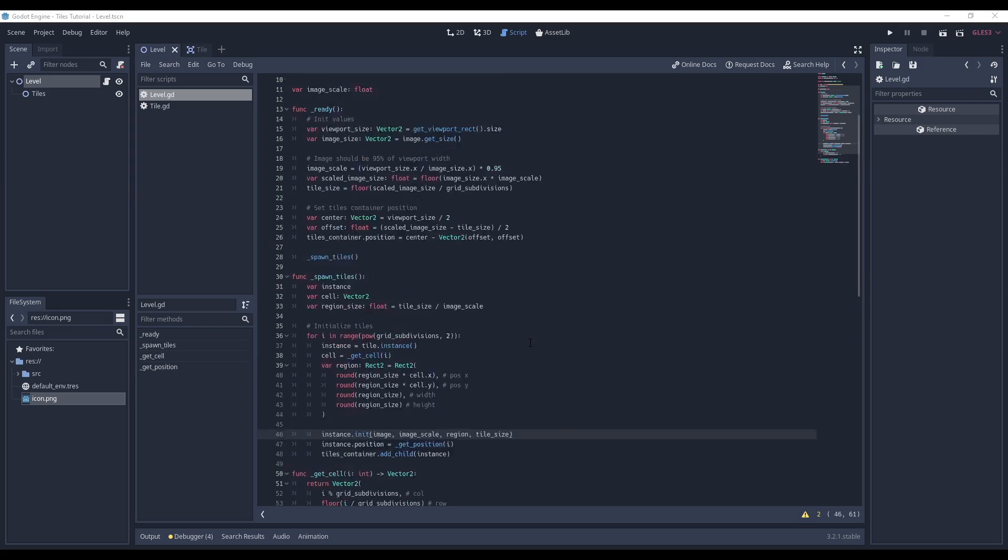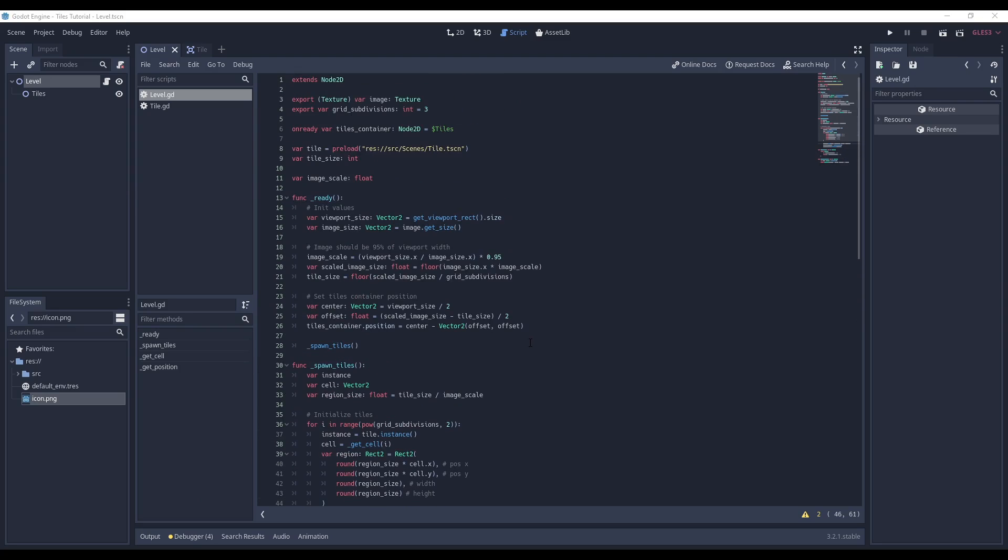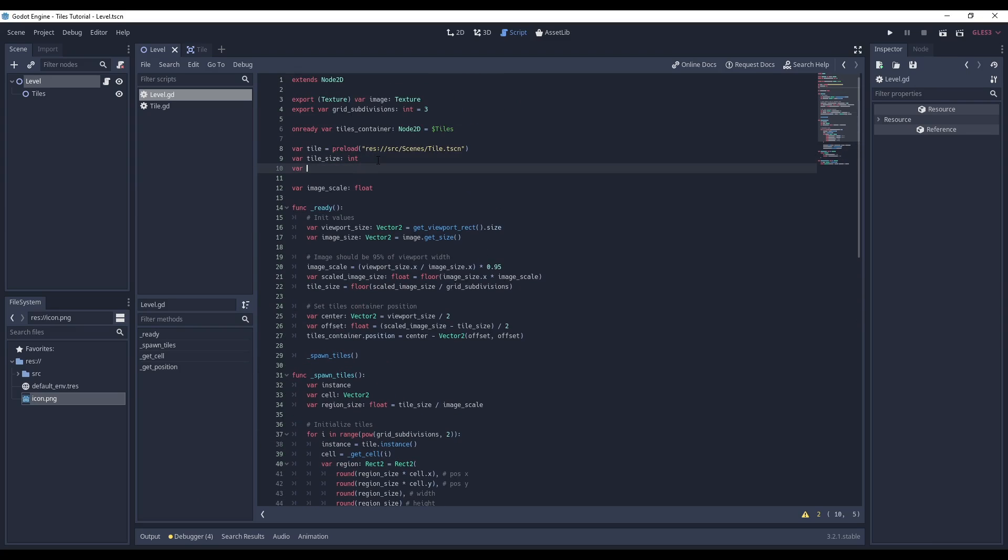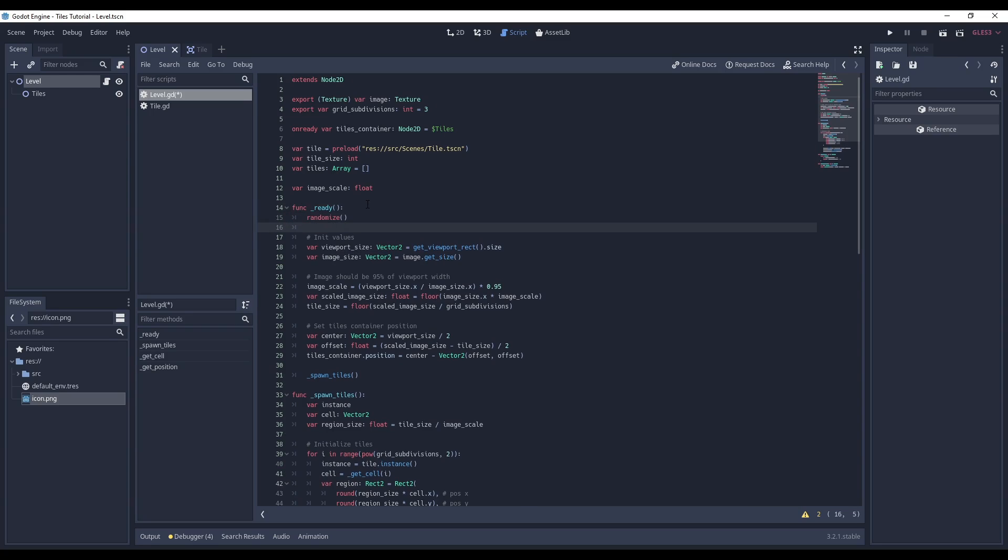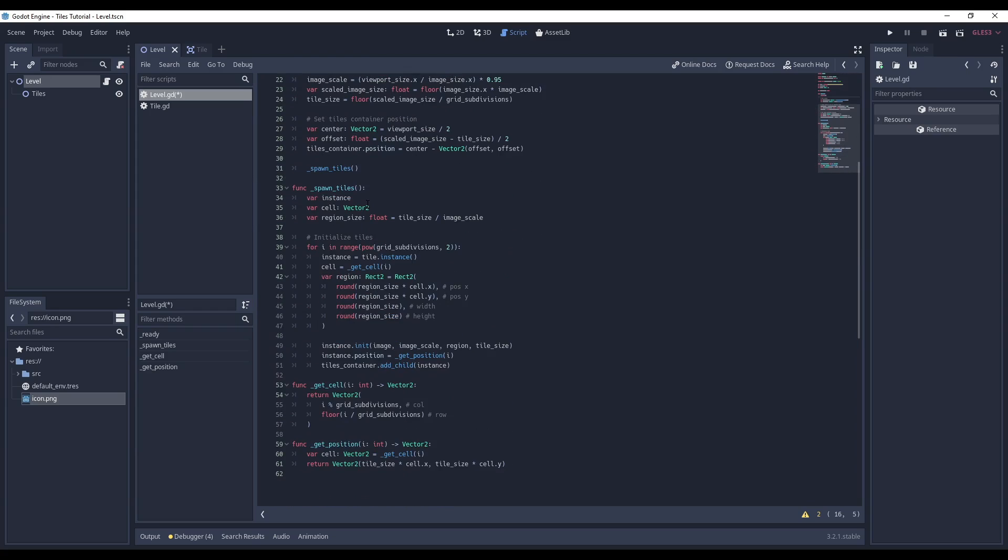Now, to be able to randomize the tiles position, I first need a tiles array to store each tile. I need to call the randomize function inside my ready function to get a random seed. Otherwise, the randomization is not really that random.